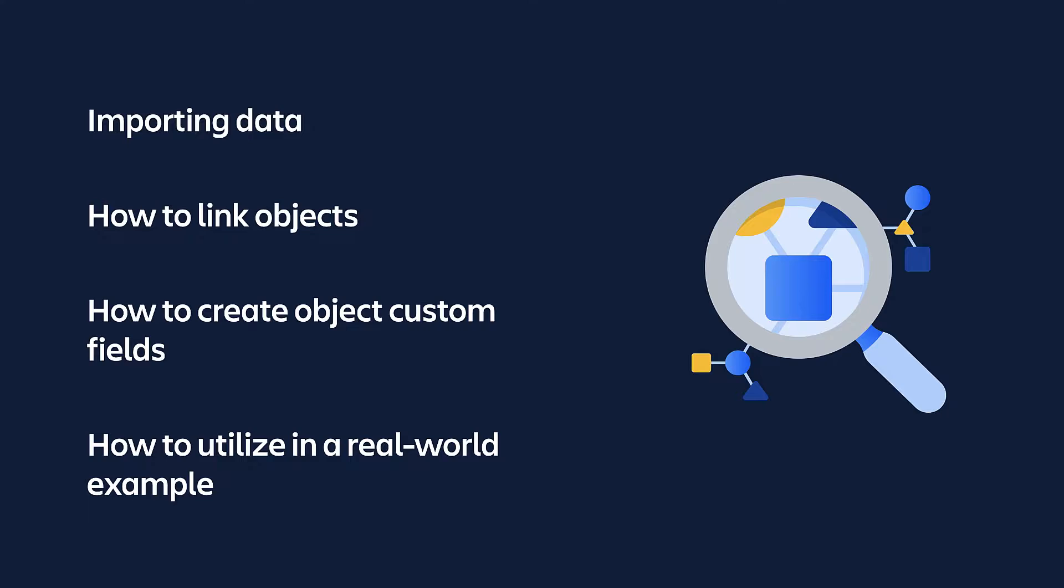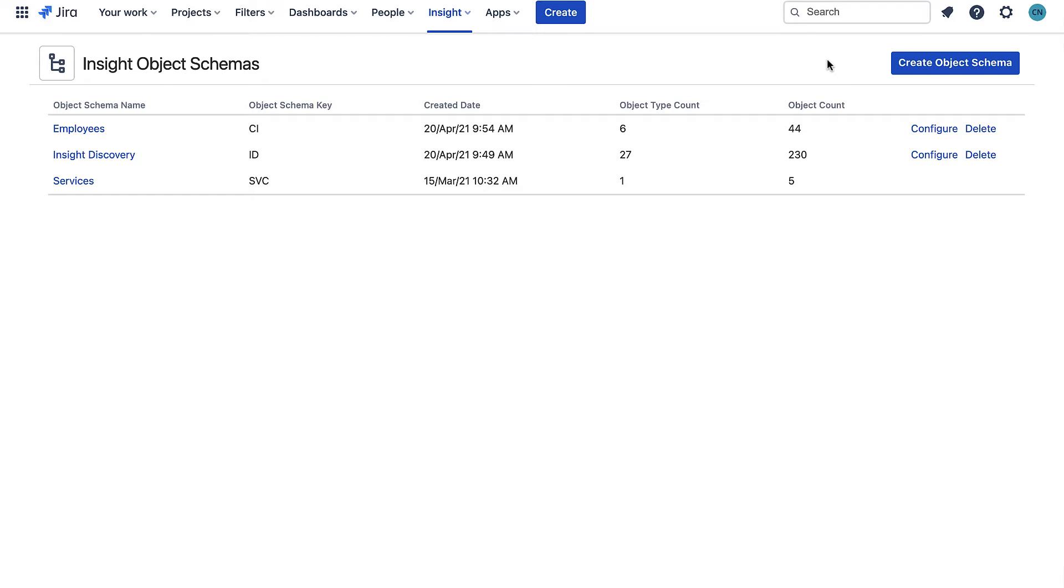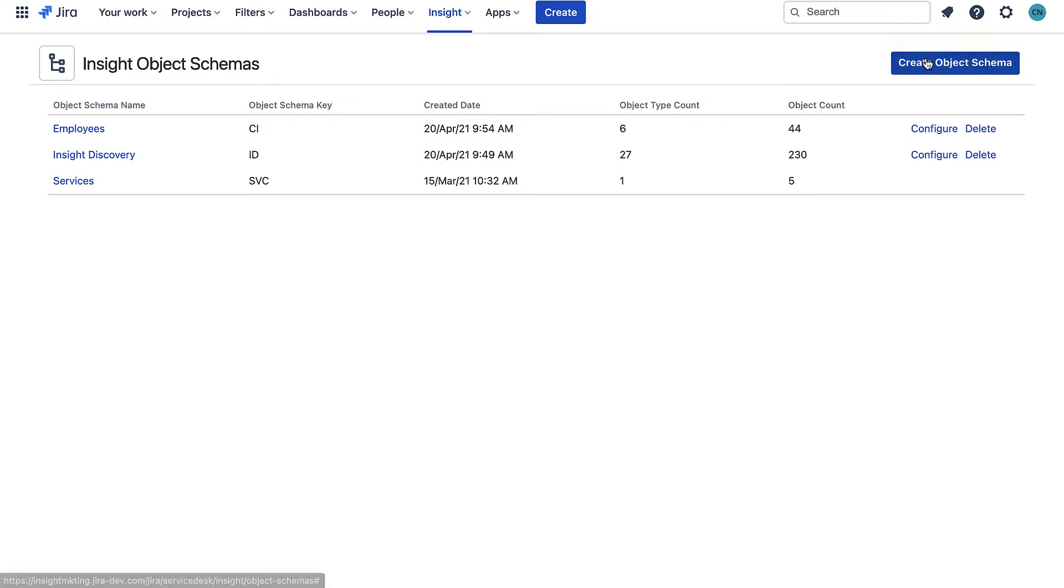To start I will open up Insight, the asset and configuration management functionality in Jira Service Management. It's here that we store our asset and configuration item data. You can make multiple asset repositories and configuration management databases called Object Schemas and we can see a few have already been created.